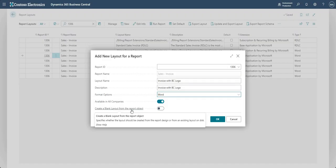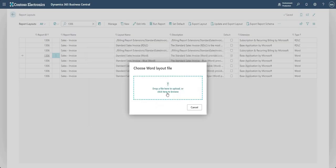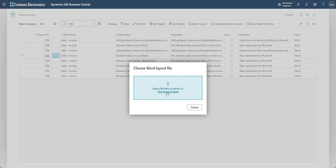And I'm going to say we don't want to create a blank layout from the report object because we've already got the layout that we've just had up on screen. Now if I go ahead and say okay, it's going to give me a box in which I can drag a file or I can click through and upload the layout which we just modified in Word. So I'm just going to import that layout that we modified in Word.